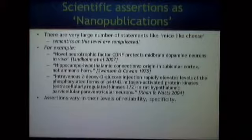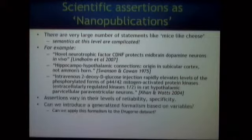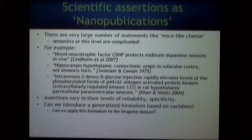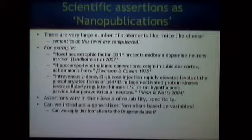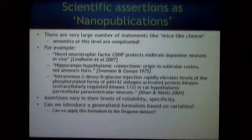It's tautological to say that assertions vary in their levels of reliability and specificity, of course. But the idea is: can we introduce a generalized formalization of these things based upon the scientific variables — the independent variables and dependent variables of a study? That's the heart and soul of what I'm talking about here. And I want to eat my own dog food — I want to see if I can apply this approach to the drug-ohm dataset and just see if it works.